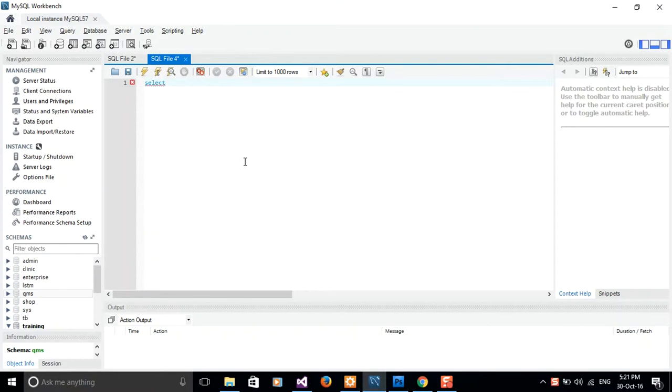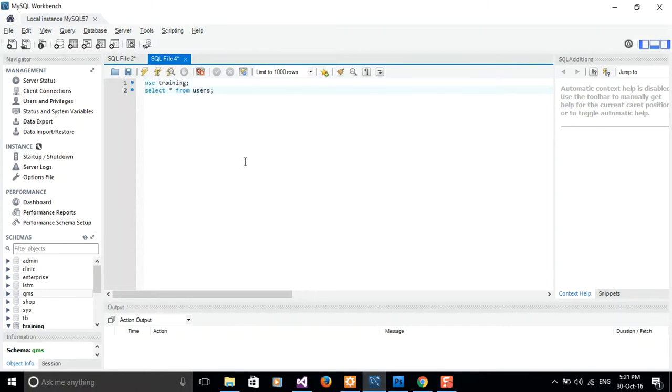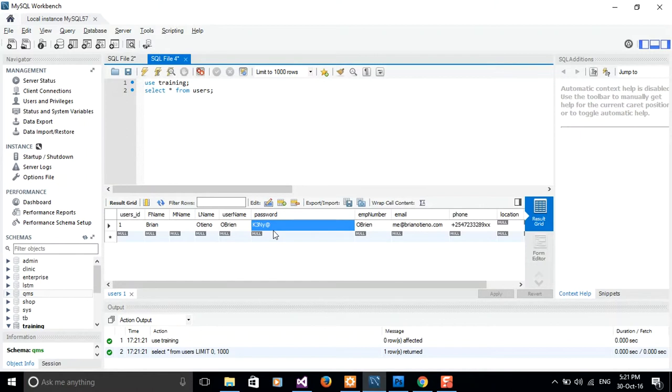Let's start from users. We are going to hash the password field. We're going to maintain the current password which is already displayed here. Let me just copy it and switch to my IDE.